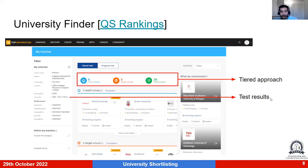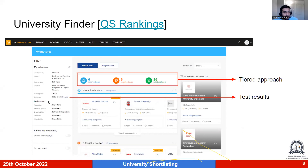There are many tools available now where you can enter your domain, subject, GPA, test scores, and target country.